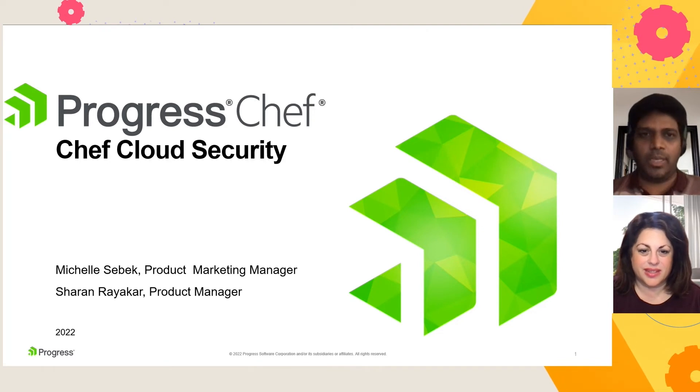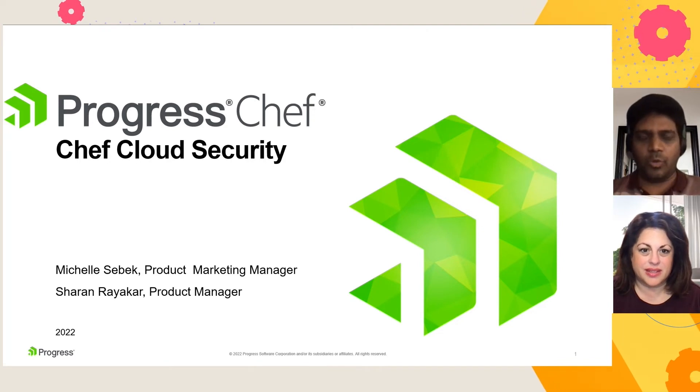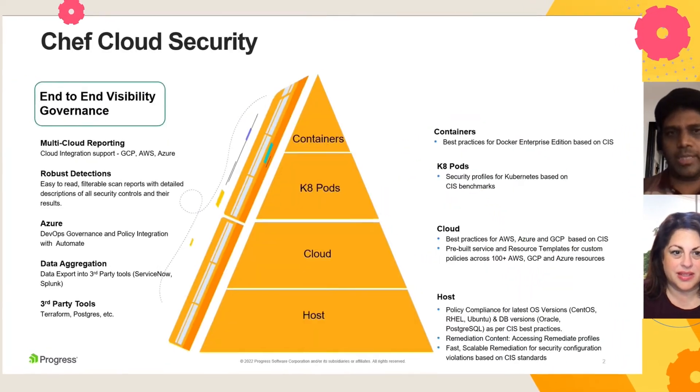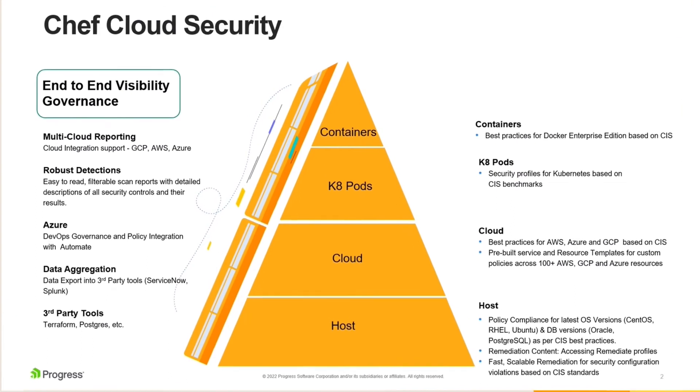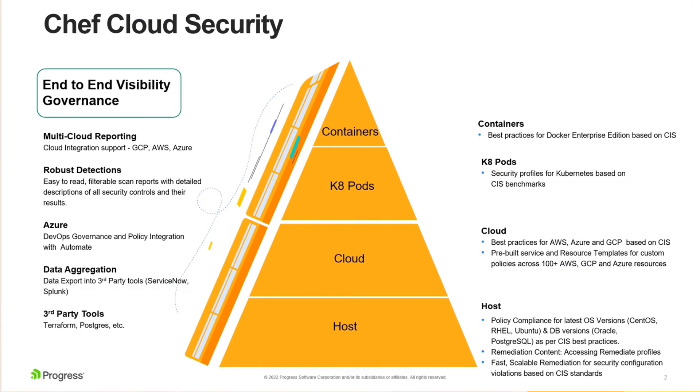But before I dwell into the demo, let me walk you through what exactly is Chef Cloud Security. So Chef has been a pioneer in ensuring security and compliance for a whole bunch of host systems. We cover a broad range of applications, database, as well as operating systems.